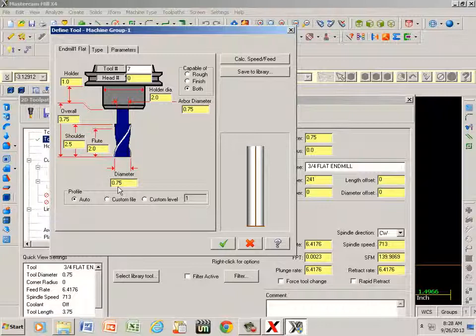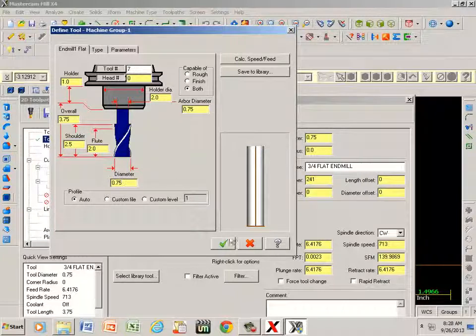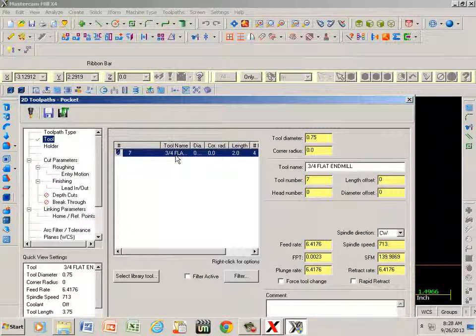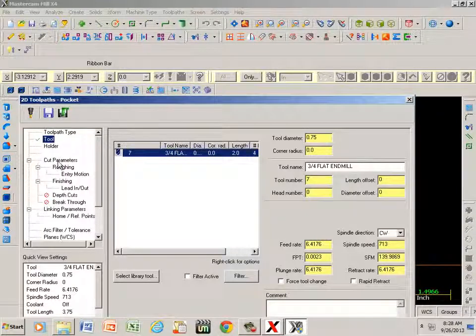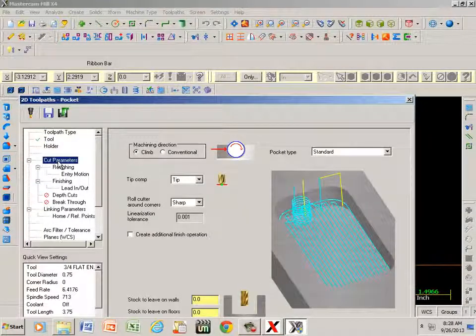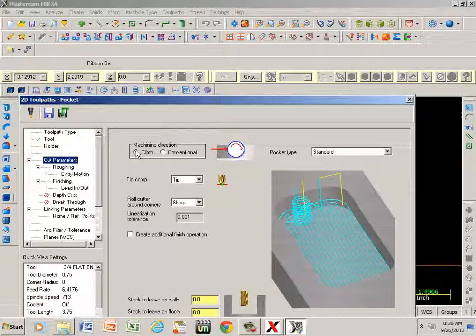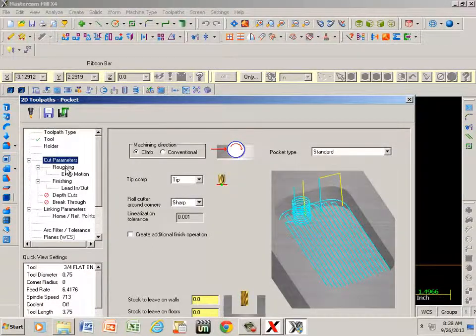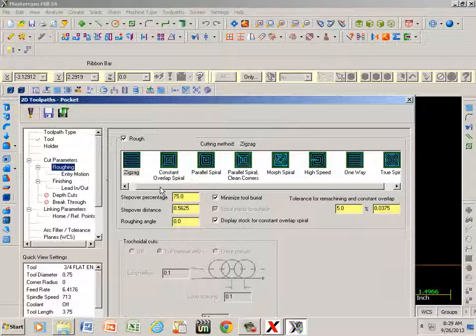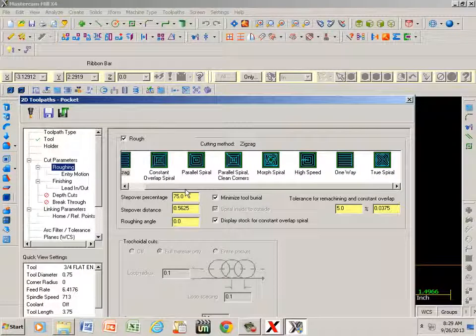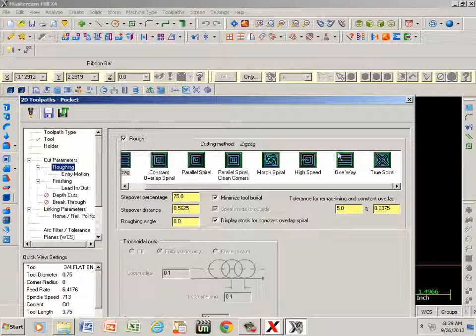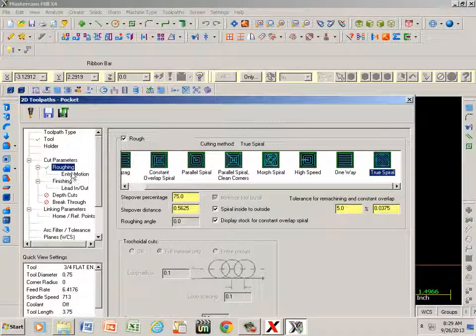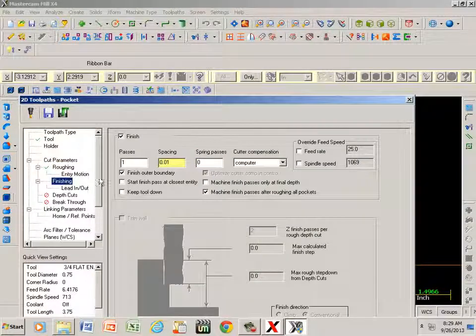Notice that we have three-quarters of an inch here, so we're still using a three-quarter cutter but I renamed it tool number seven. We go to cut parameters, showing that we're climb milling which is what I want. We are roughing and I can pick whatever style I want. The fastest way of machining a pocket would be to go to true spiral. If I click on that and I go to finishing...